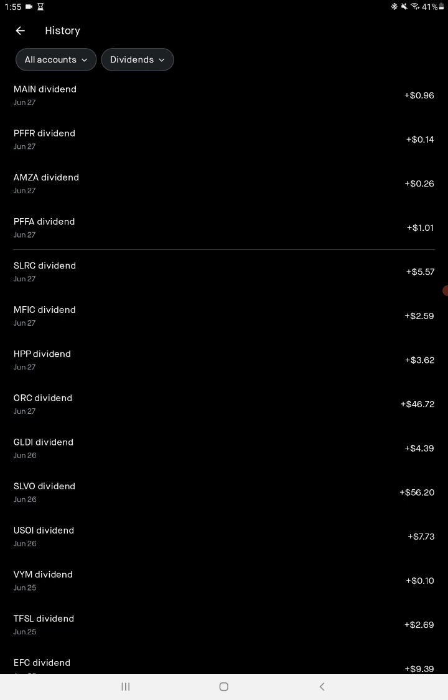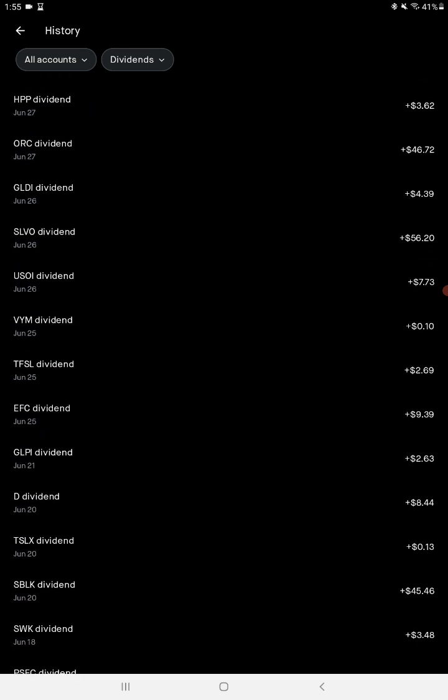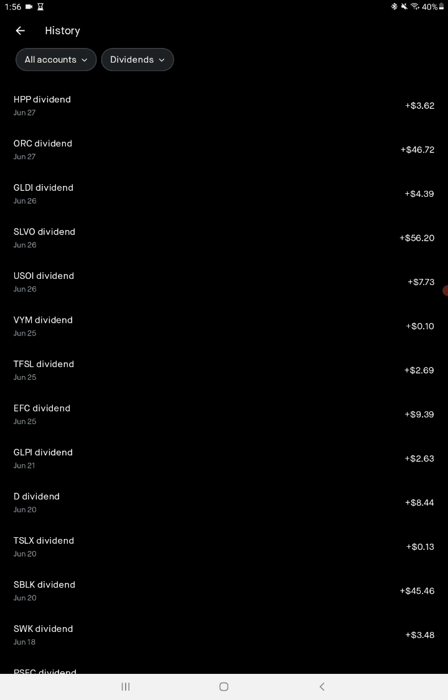TORC, another REIT, pays $12 a month. SLV, $46.72. SLVO, SLVO is an exchange traded note ETN, pays monthly, does cover calls on silver - $56.20. USOI covers calls on crude oil, $7.73. And GLDI, $4.39, that's cover calls on gold. All three of those I gave you, those three because all three of those pay a high dividend and they pay out monthly.